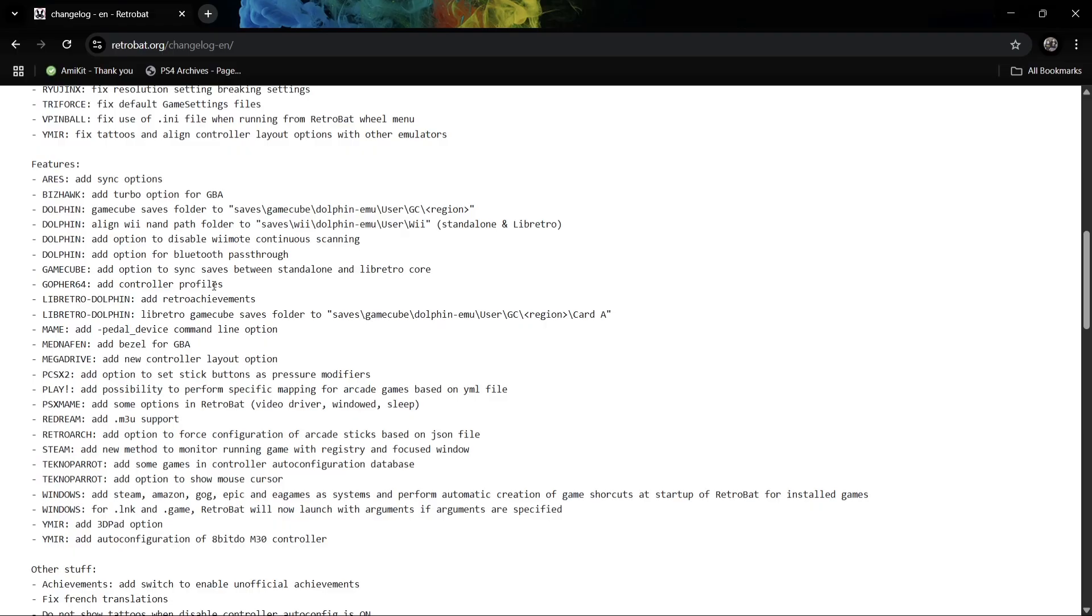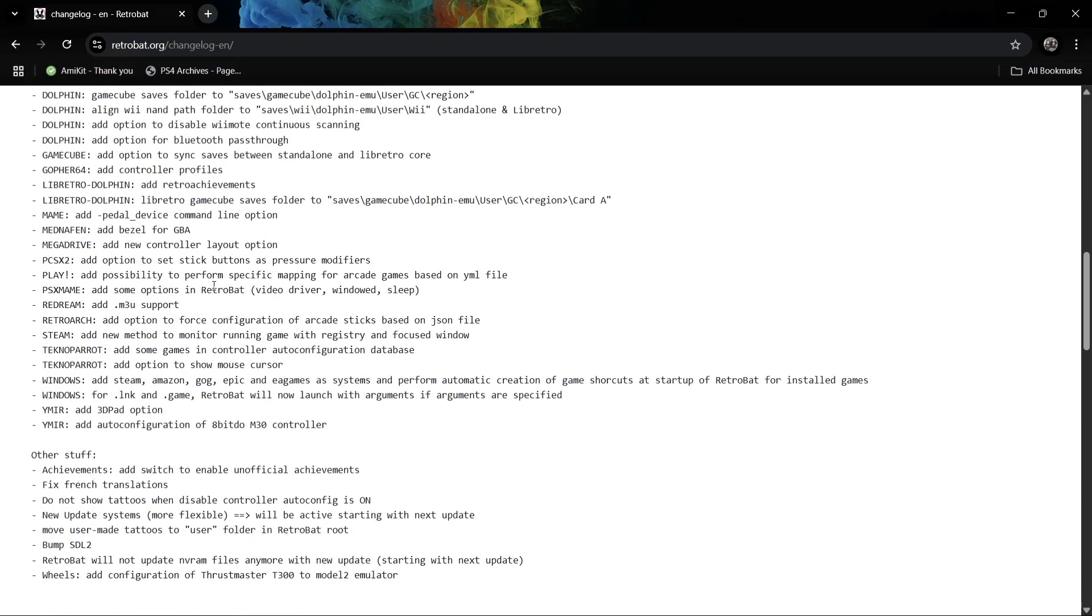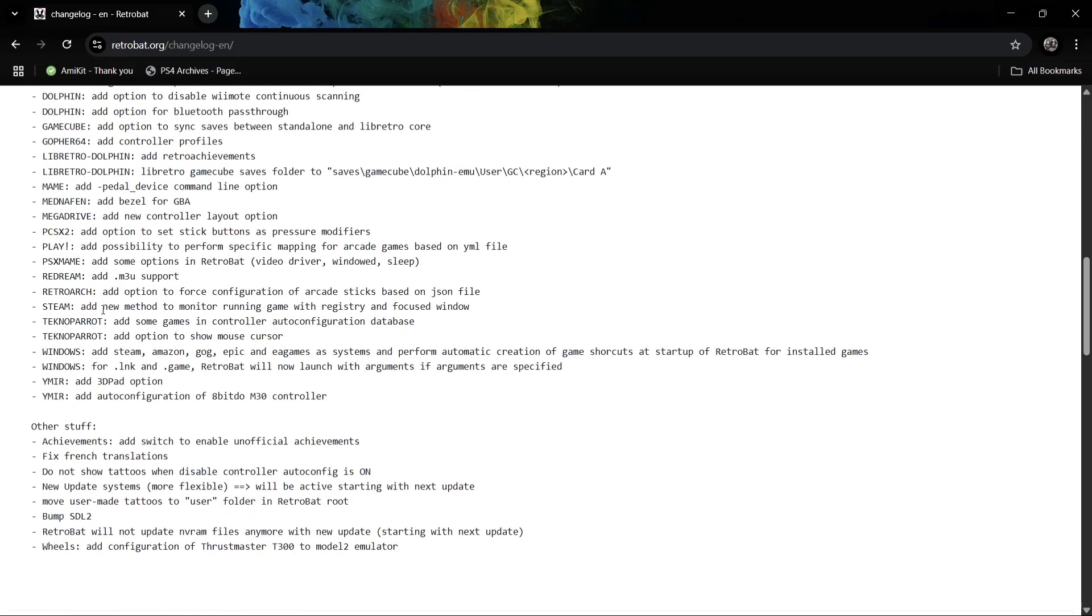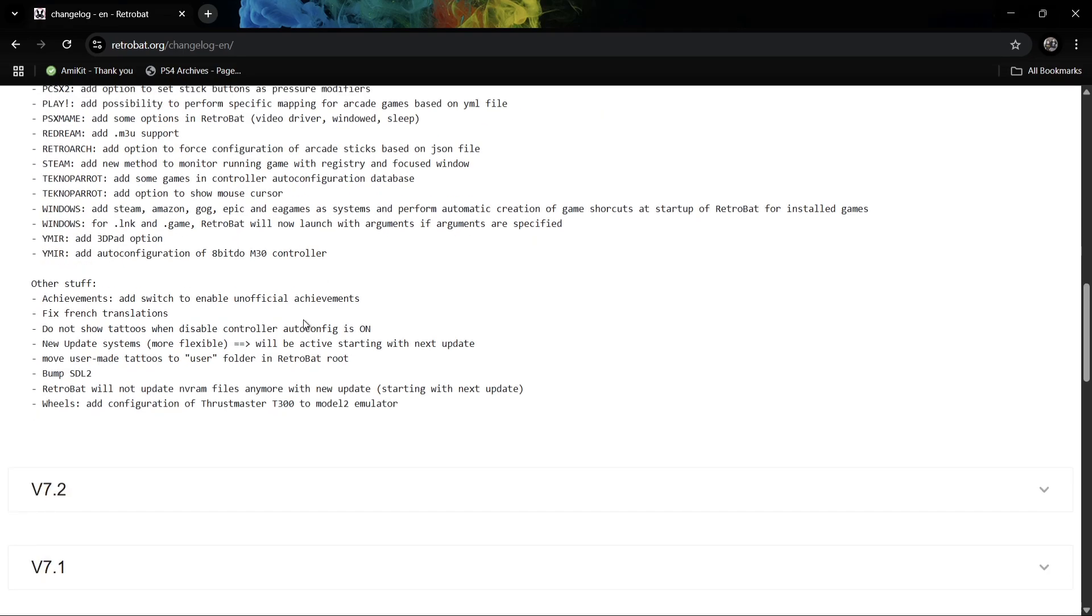If we scroll downwards, like I said, we've got some more TechnoParrot just here. So TechnoParrot has certainly had some attention with this release of RetroBat 7.3.